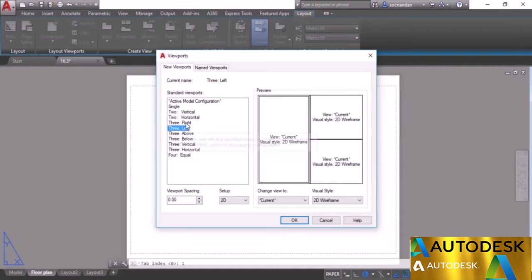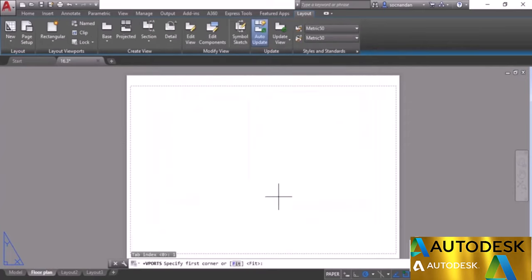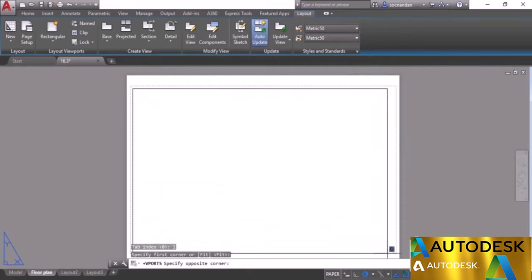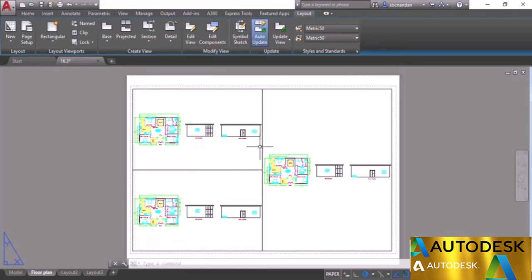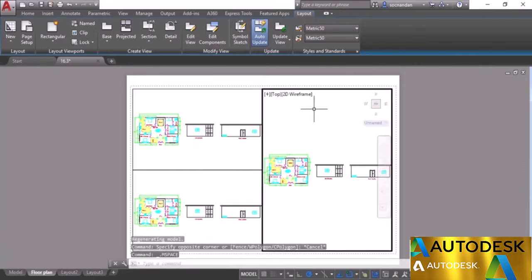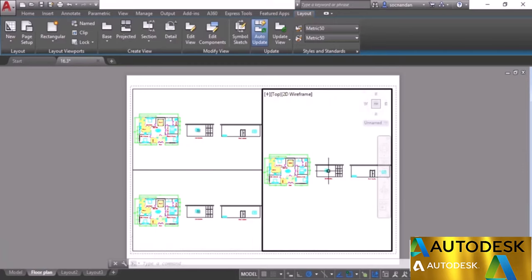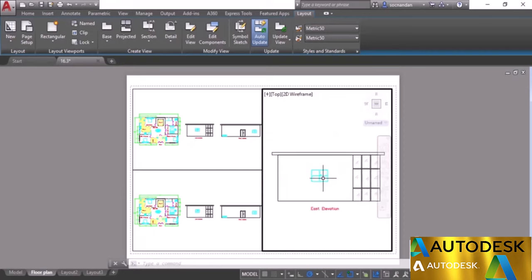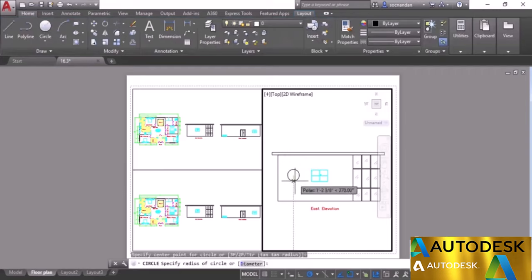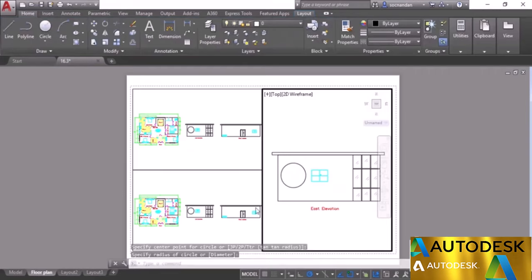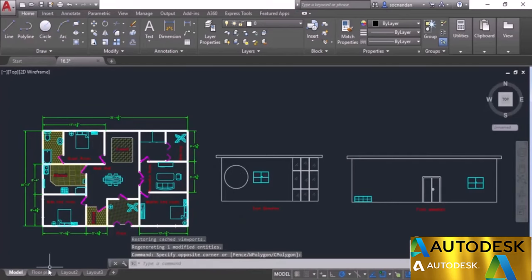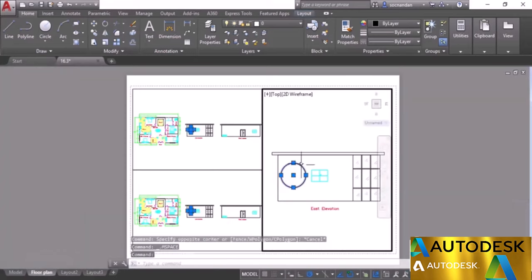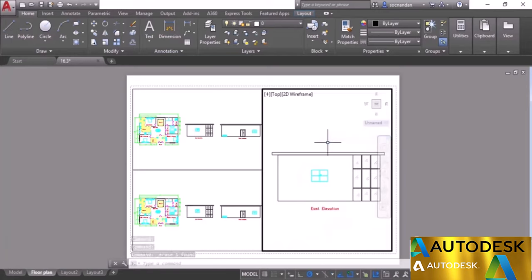Once viewports are placed, double-clicking inside any viewport activates model space and all model space tools become visible. Any modifications made inside affect the original model space and all other viewport instances. For example, adding a circle inside one viewport will show it in all viewports. Going to model space confirms the change is there too.